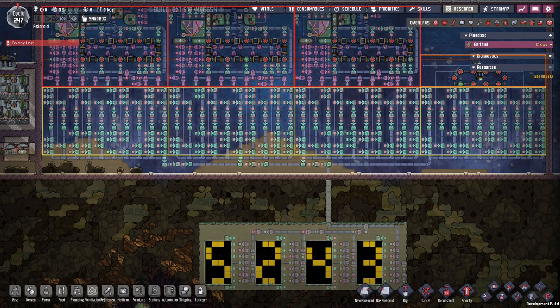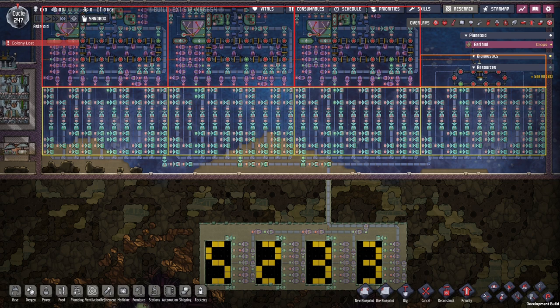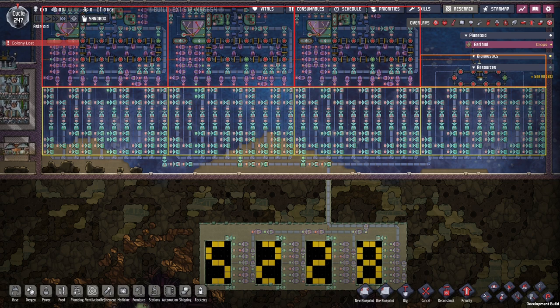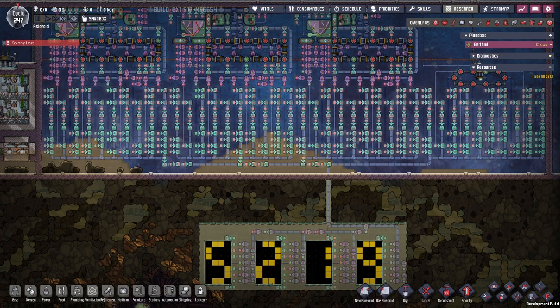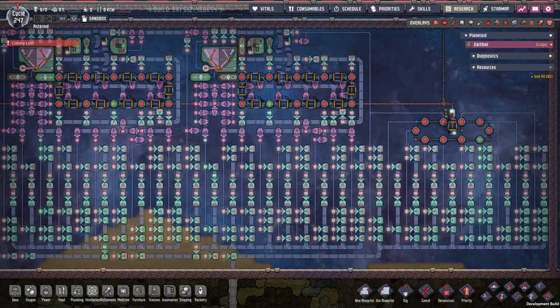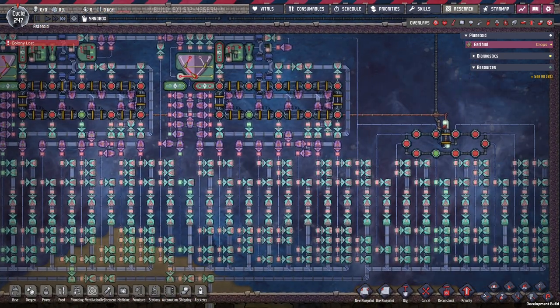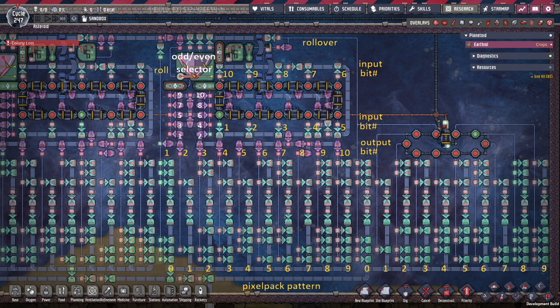At the bottom we have four sections in yellow. Each of these sections is connected to each of the pixel pack displays. These sections in yellow represent variables, so each column is one variable. Let's have a look over here, that should make a little bit more sense.